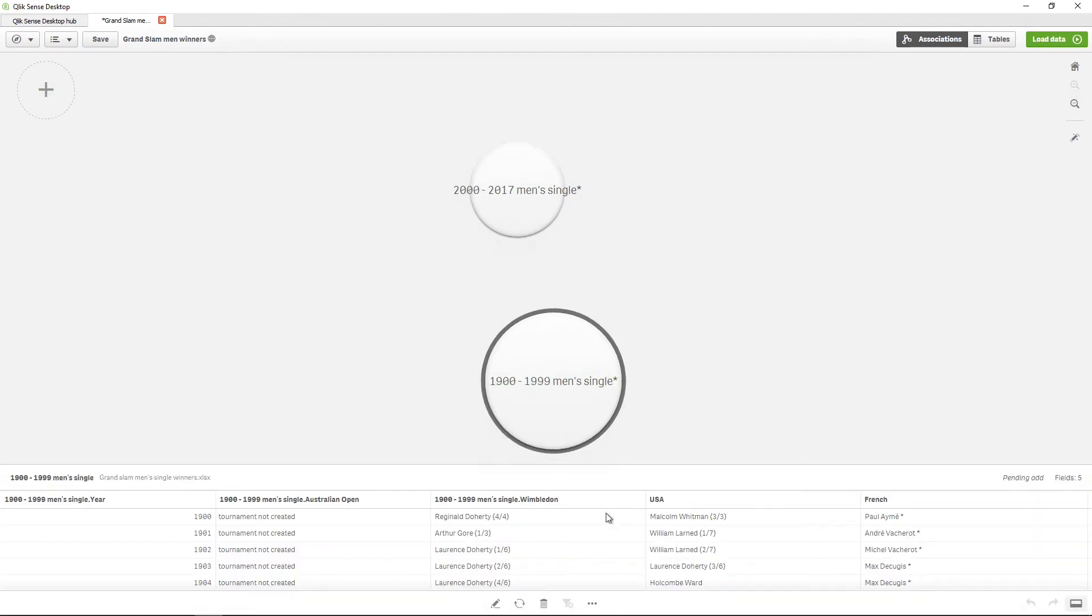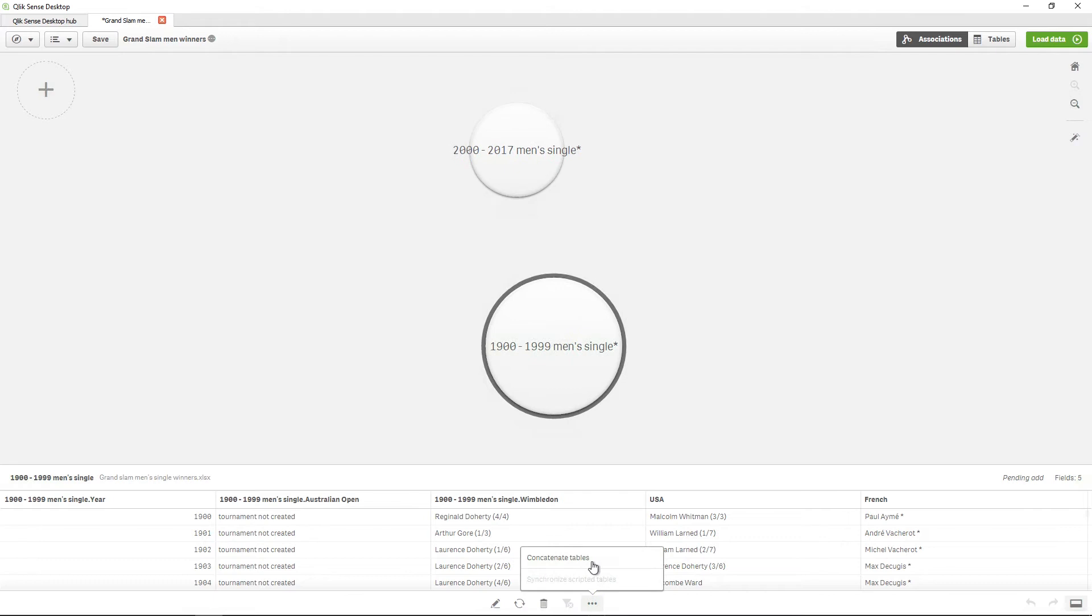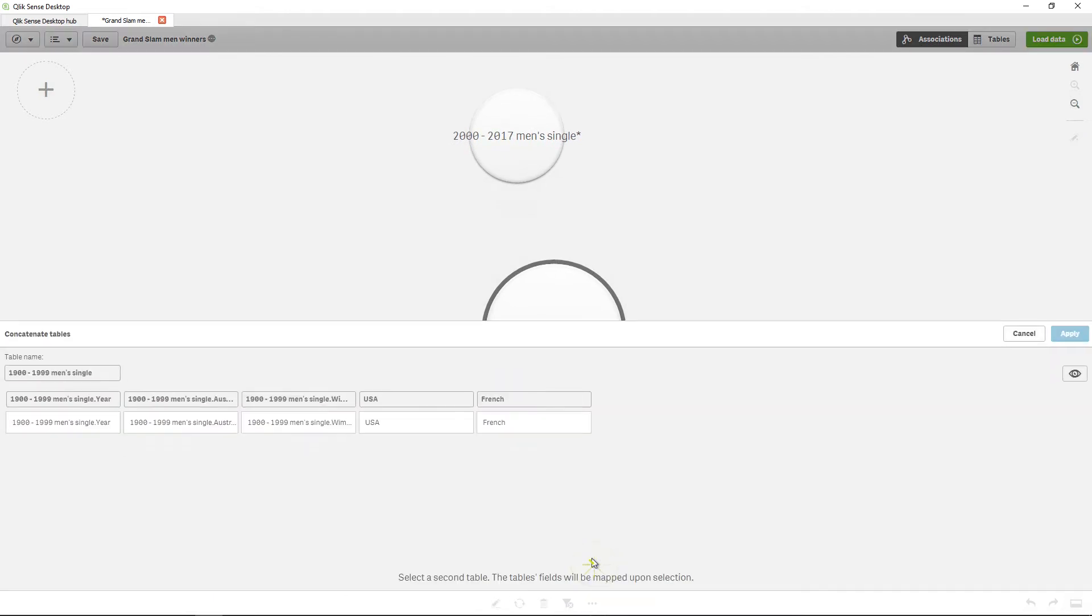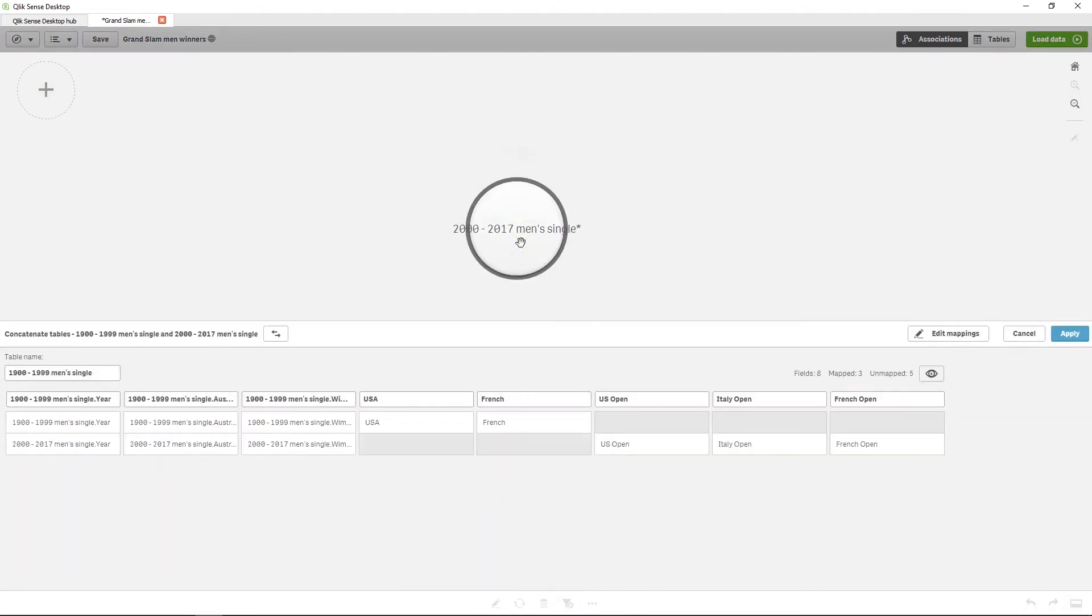Select one table by clicking the bubble and then select the option Concatenate Tables. Select the second table. You can then swap the primary and secondary tables.